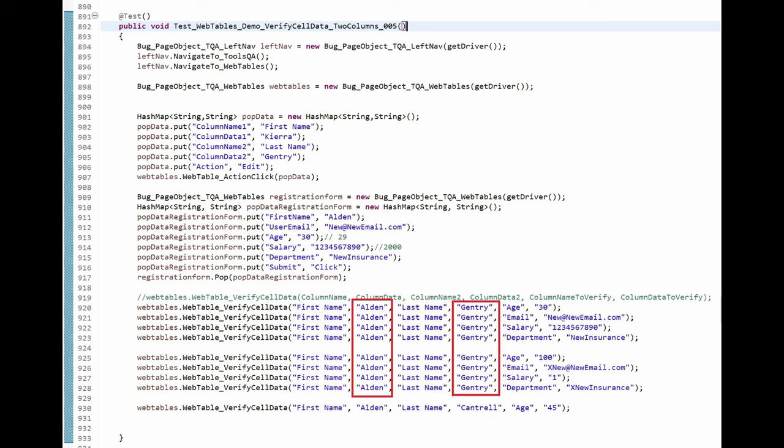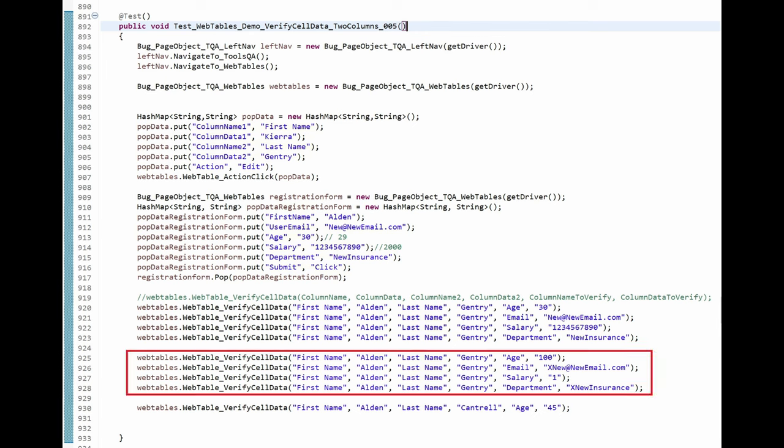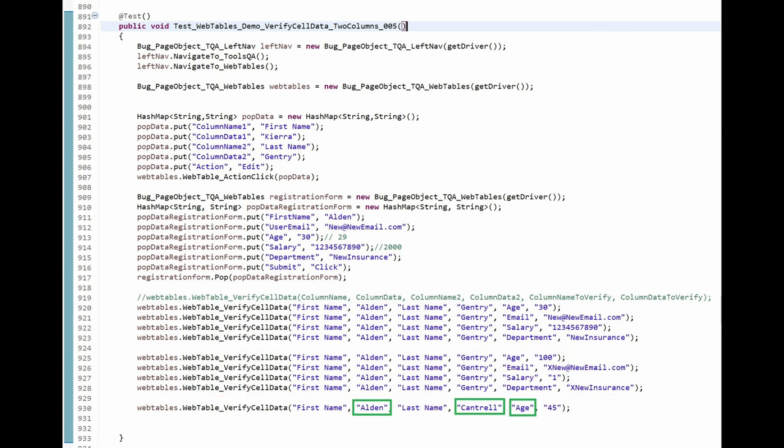These lines verify that the row where Alden Gentry is located will contain the correct values for each column. And to the automation engineer, it helps validate that the code was able to find the correct row based on two matching column values. This first section of code will result in past steps. And to make sure it can report failures when the actual column values do not match the expected, these verifications are used. And this last line of code will verify the previous one and only original Alden did not get his age changed.